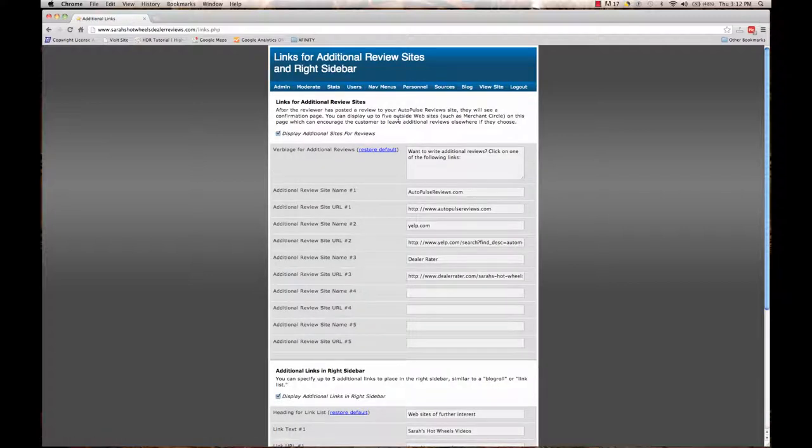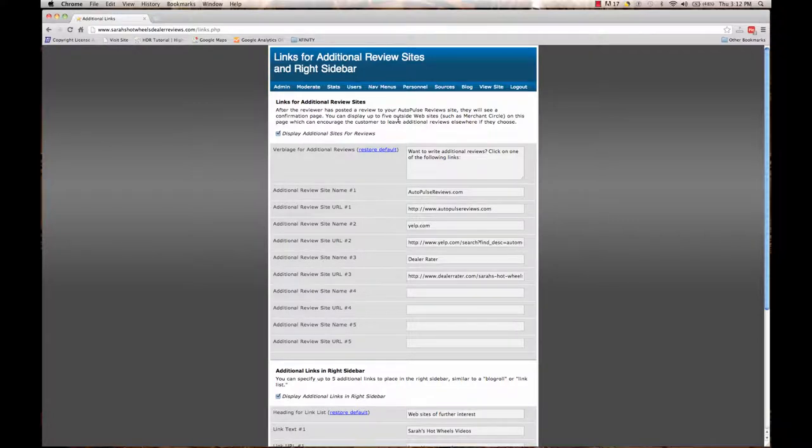Once you go into the additional links page, you'll see two sections: a section for links for additional review sites and additional links in your right sidebar.